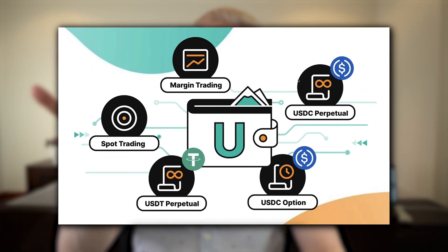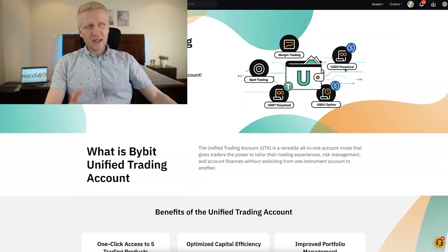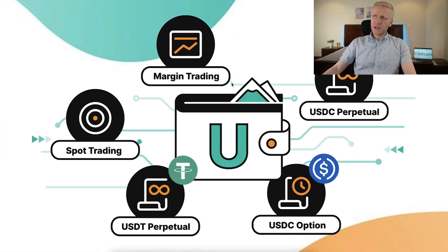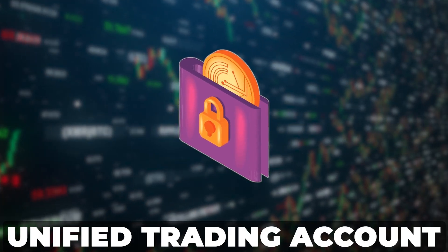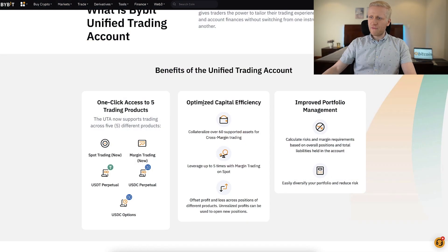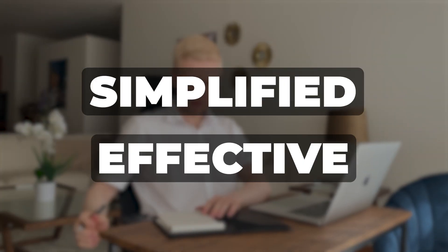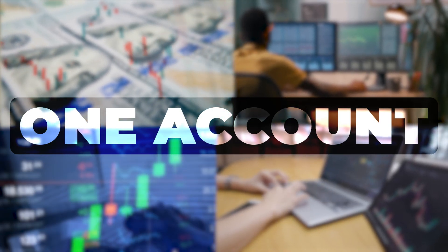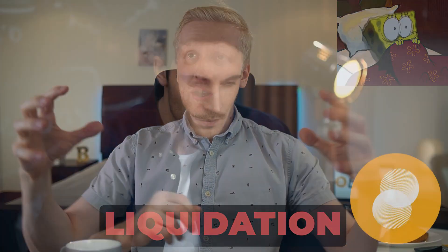In a nutshell, once you activate it, you will be able to use five different trading products from just one wallet: spot trading, margin trading, USDC perpetual, USDT perpetual, and USDC options. You can also optimize your capital efficiency by doing cross-margin trading with over 60 supported assets. This is more simplified and more effective because you do all trading with just one account. You can also avoid liquidation — a trader's nightmare — because you can combine the collateral from these five accounts into one.